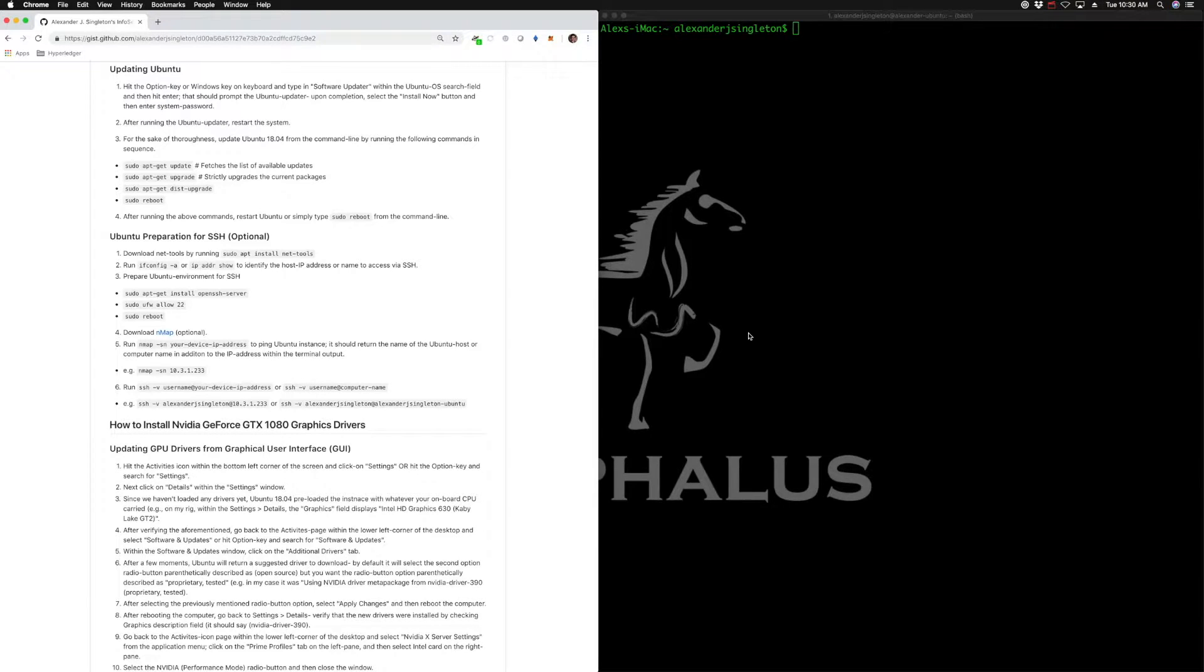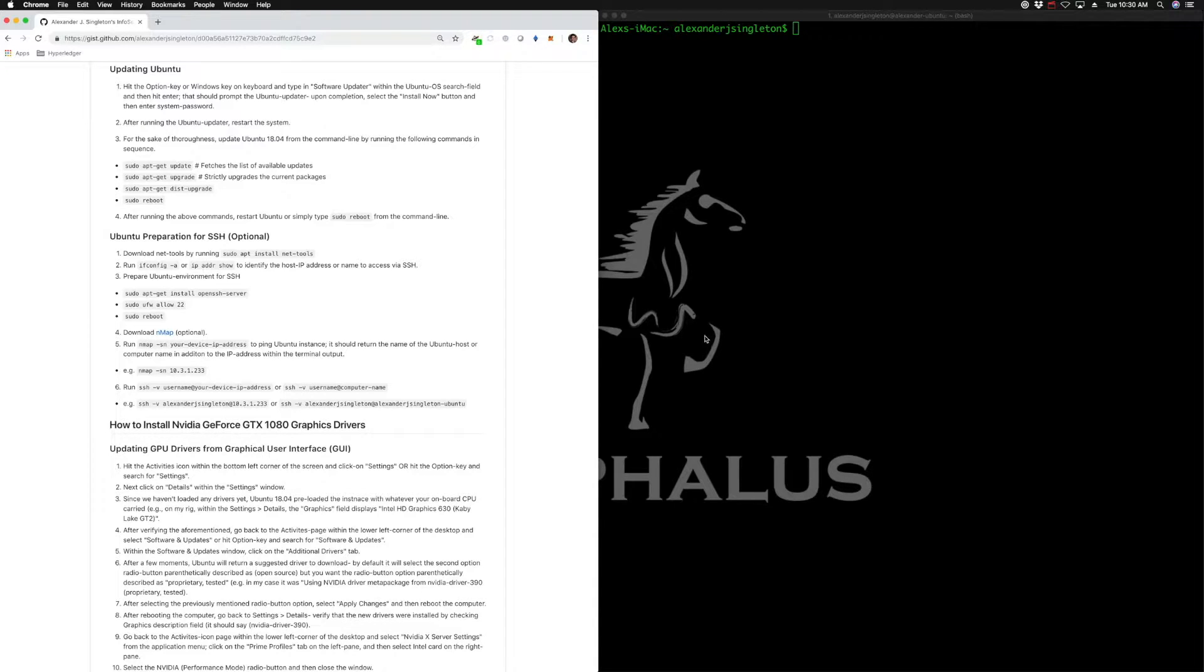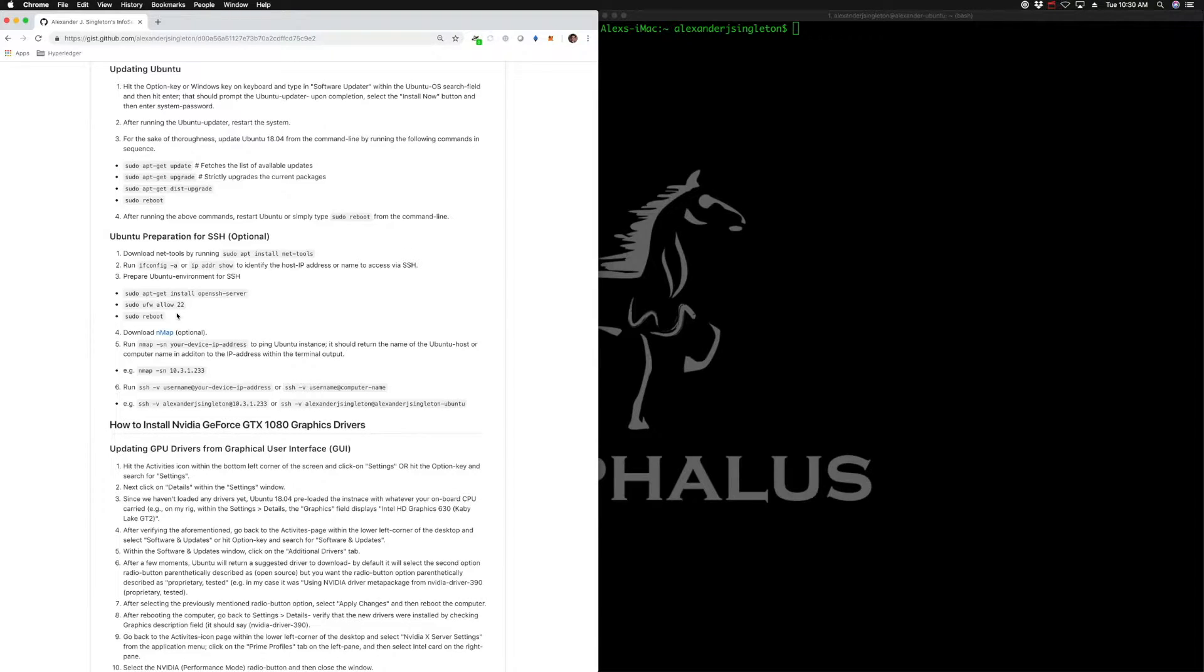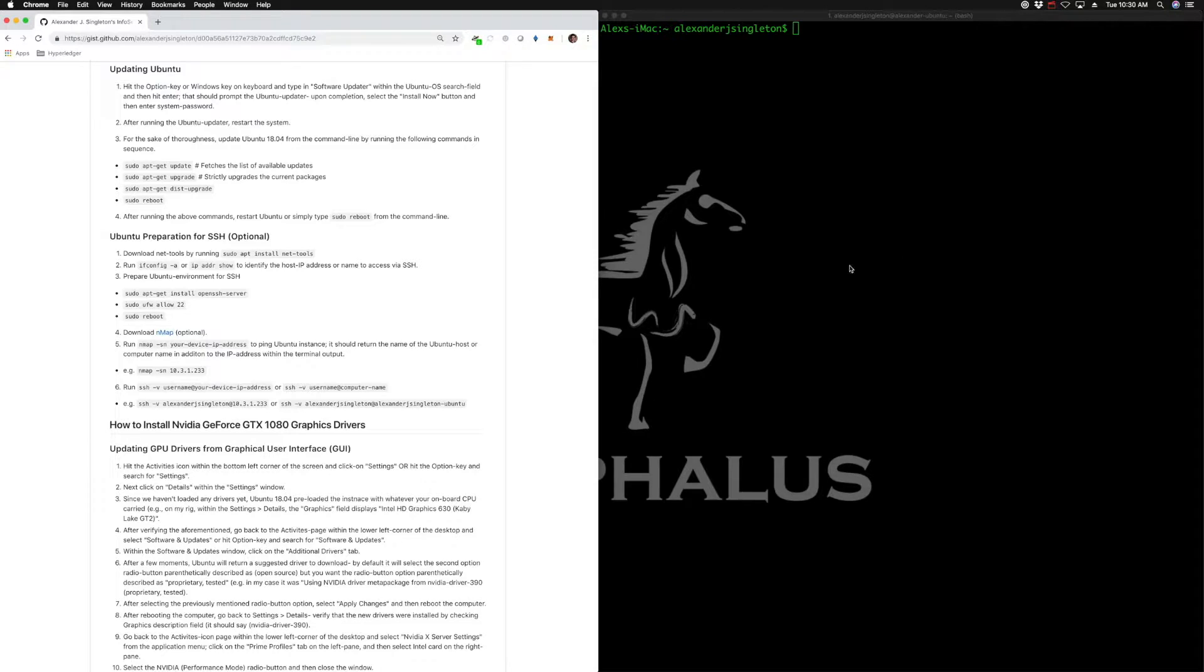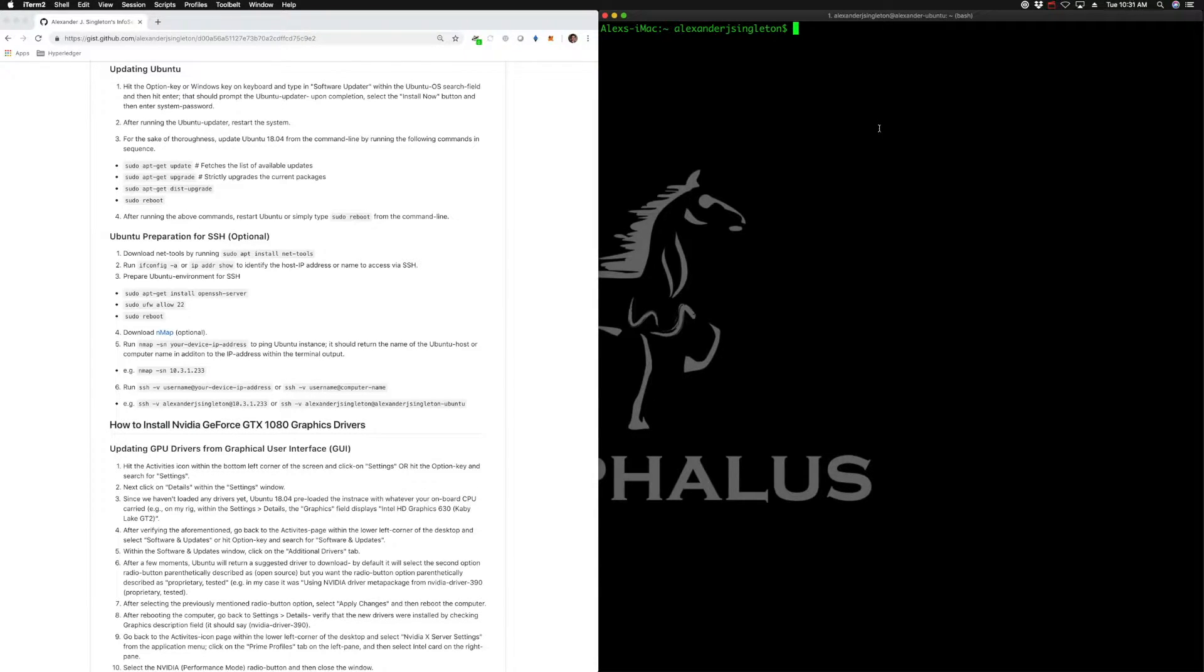I've already configured that environment as you saw in the previous clip. We installed OpenSSH server, opened port 22, then rebooted, and we're now ready to pipe into that device. Let's check if we did that correctly.